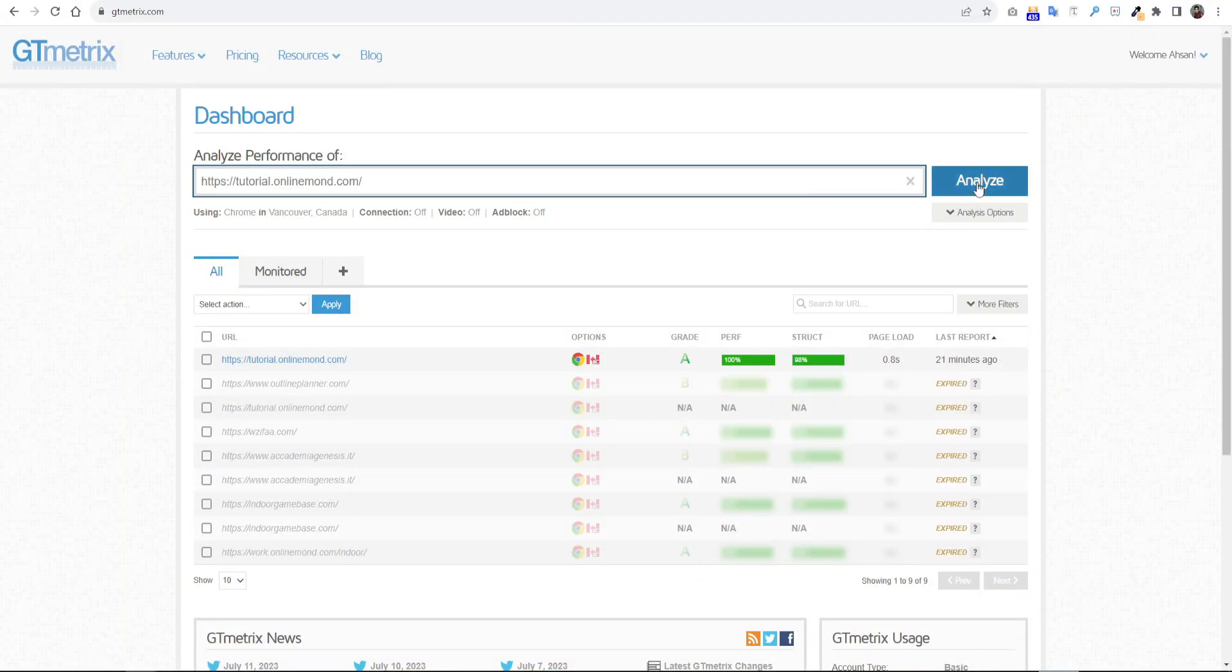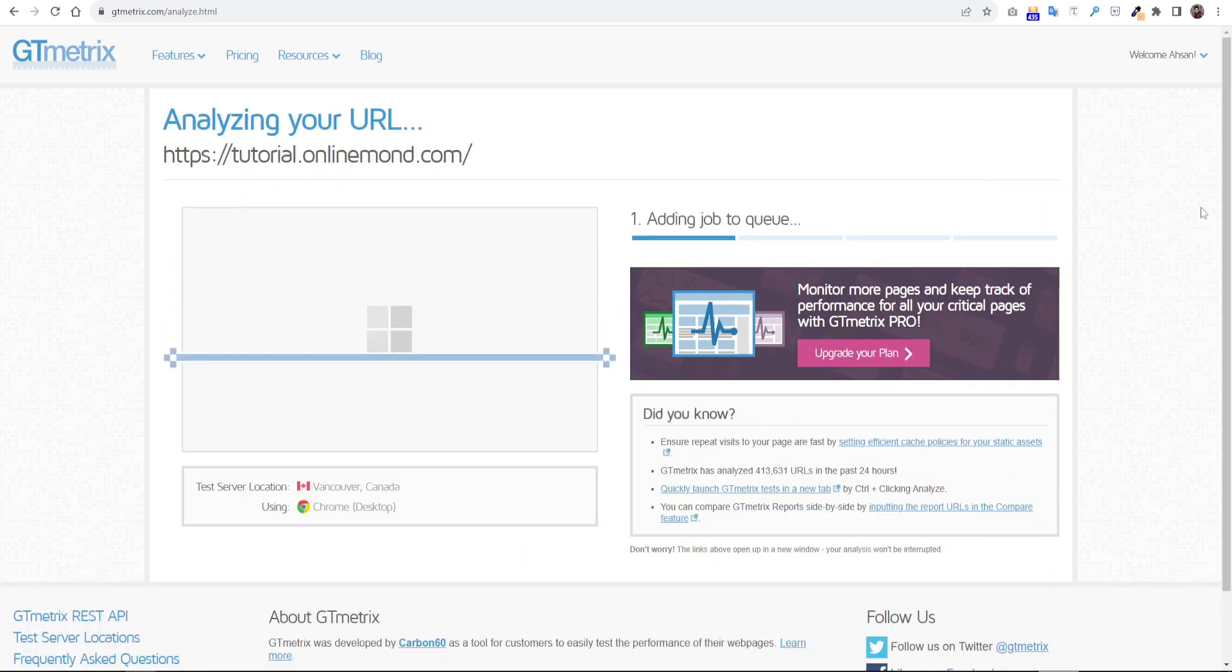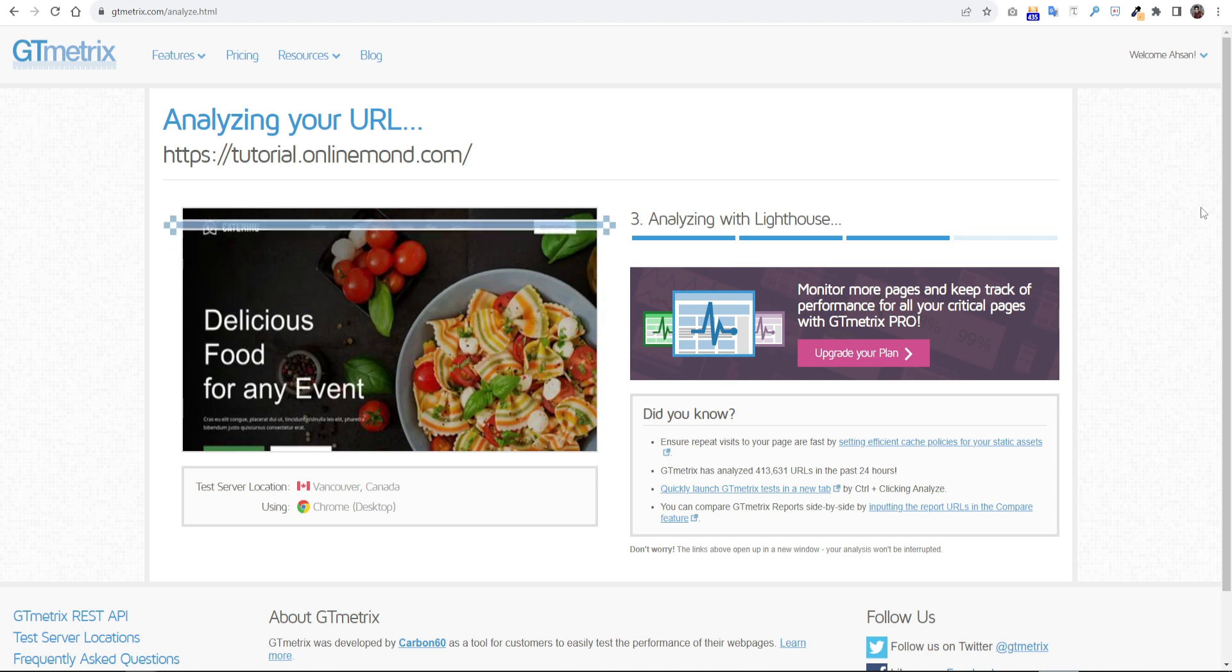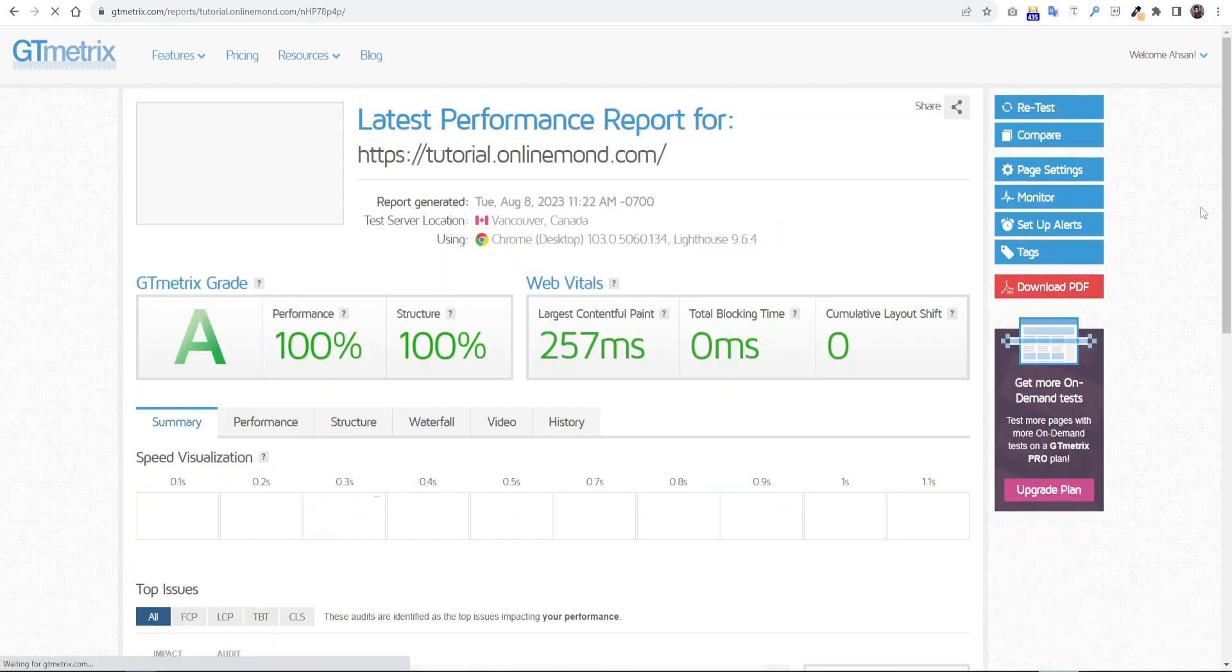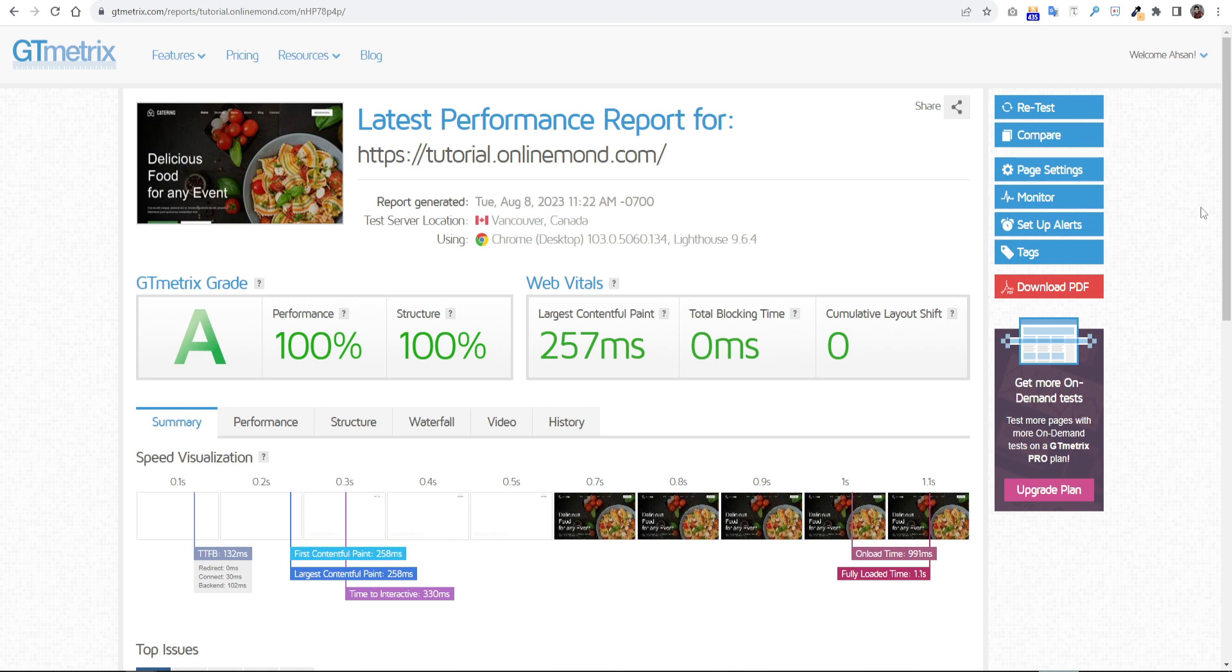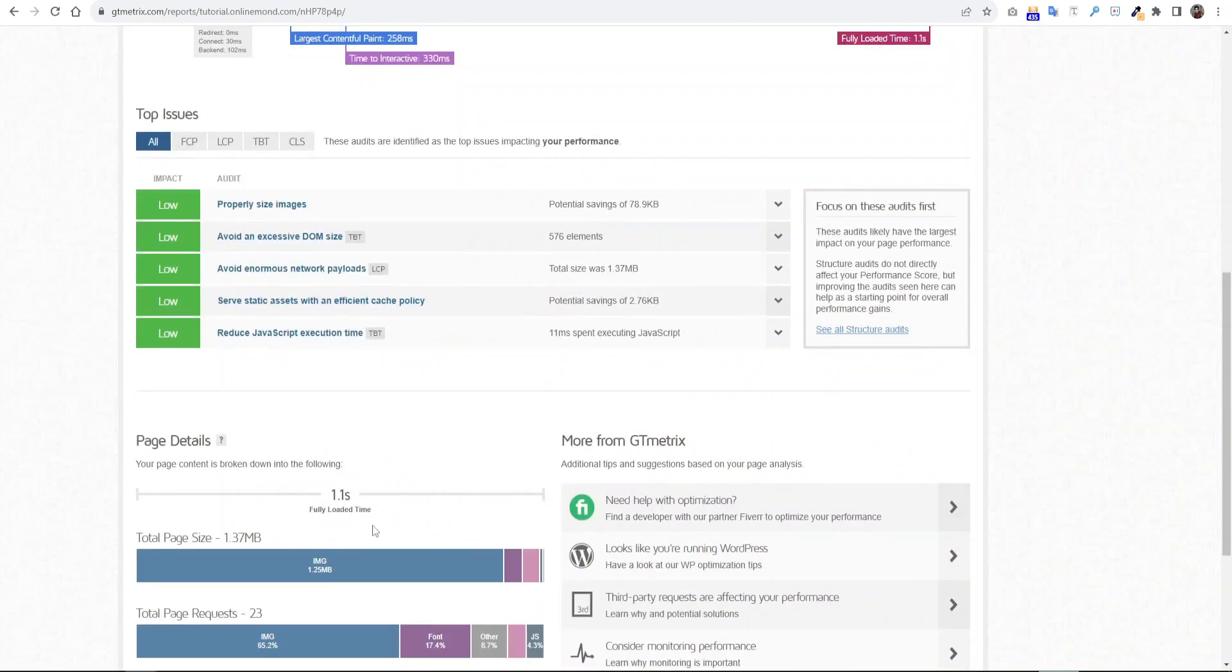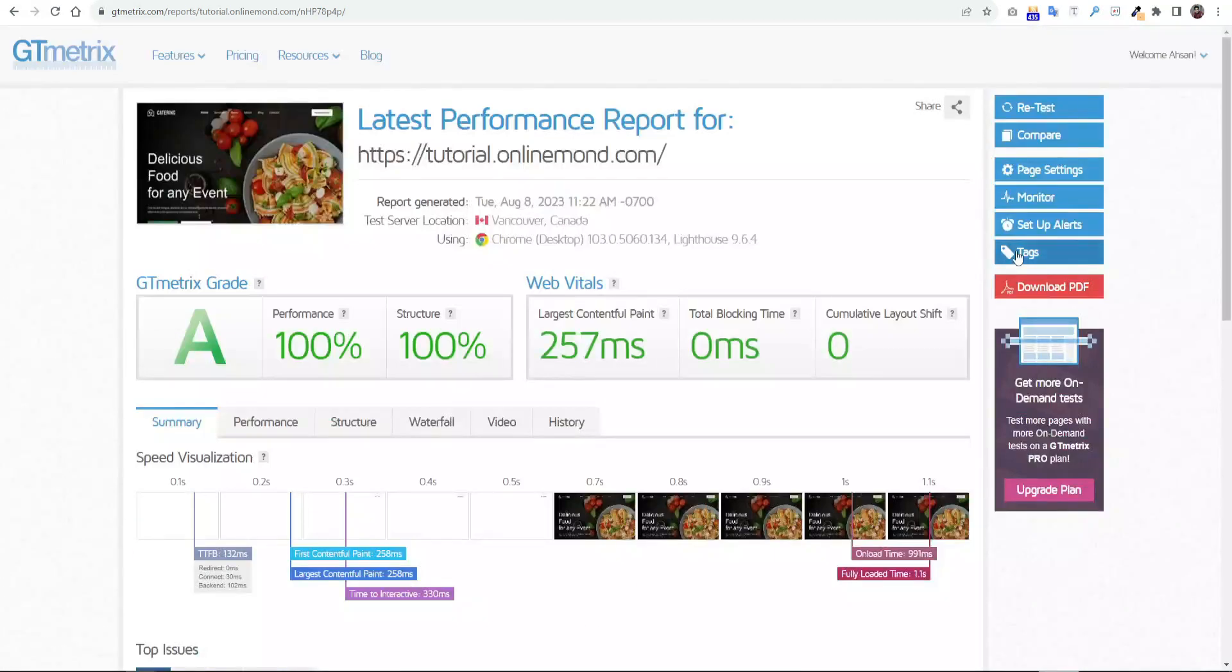So now let's test the website on GTmetrix. It will take some time to show the result. Wow! We are getting 100 score on both performance and structure. You can see the loading total time is only 1.1 seconds which is super fast.